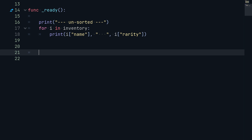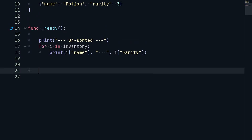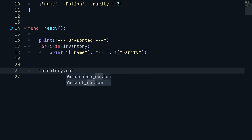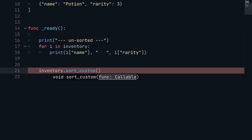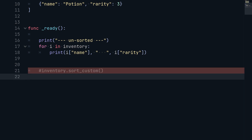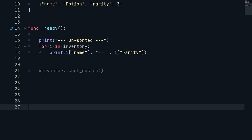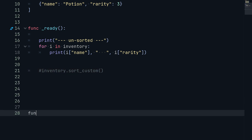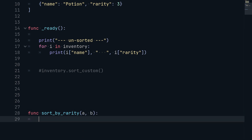Now after we print our unsorted inventory we actually have to sort it. In order to do that we have to call the custom sort function on the inventory variable — `inventory.sort_custom()`. Inside of here we have to pass in a callable, so we'll comment this out for now because we have to create that method first.